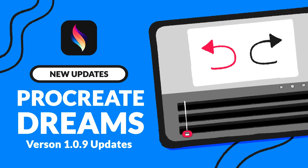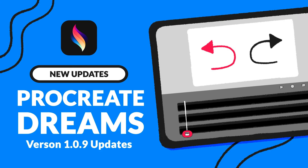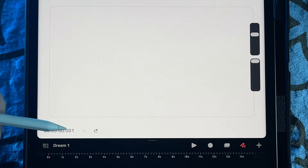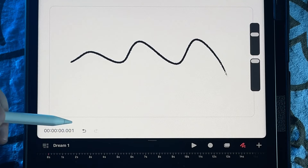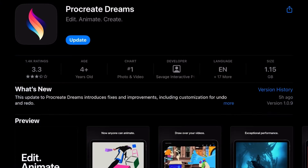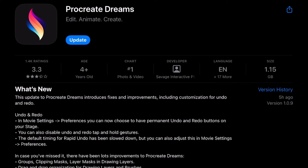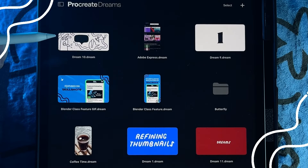Hey! Procreate Dreams has just released version 1.09, which is finally bringing undo and redo buttons — which I've definitely been looking forward to. So in this video I'll walk you through all these new features plus recent news on the selection tool. So let's dive in.